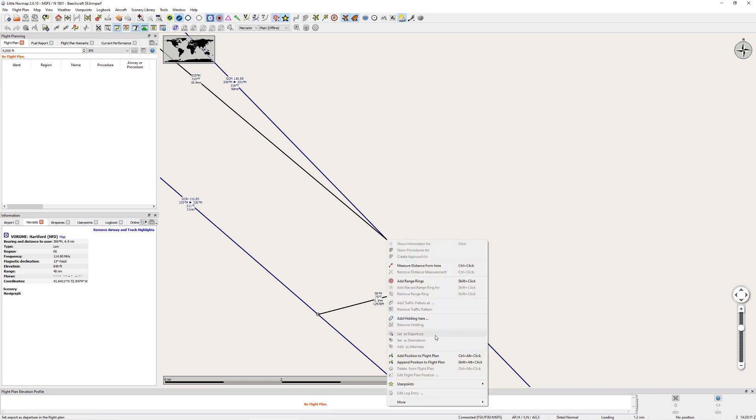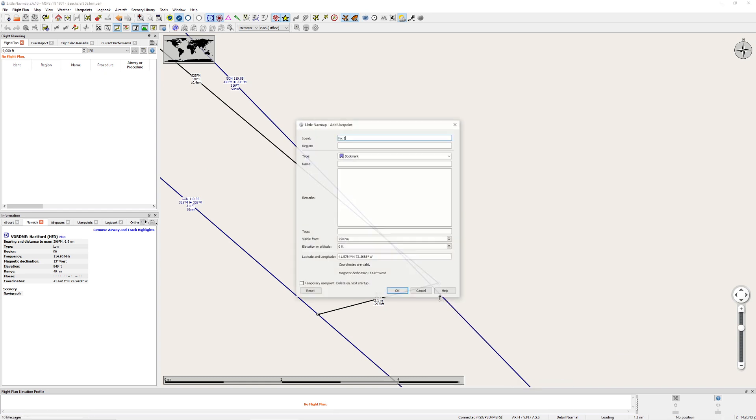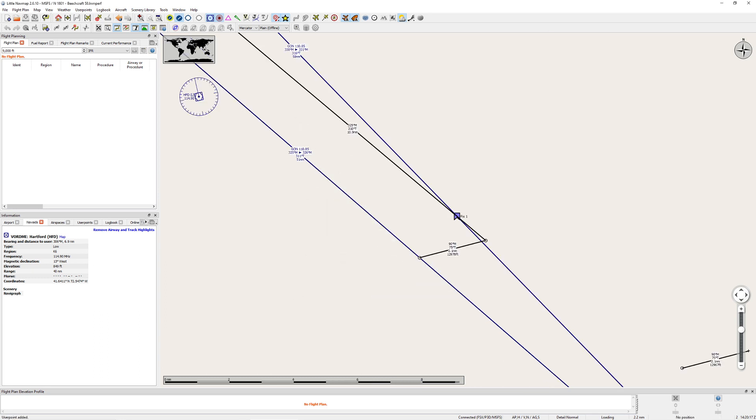Right click, I'm going to assume that this is my position. Add user point, call it fix 1, we'll make it temporary, press ok. Alright, let's see how we did.